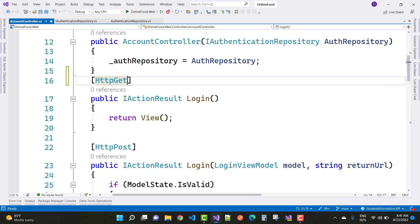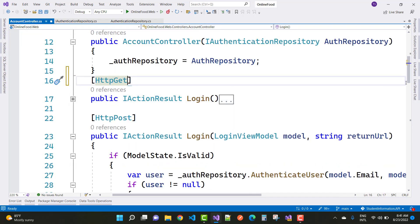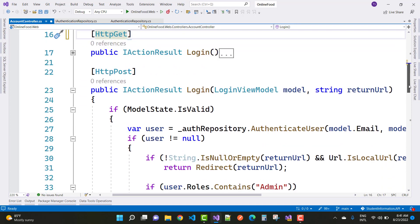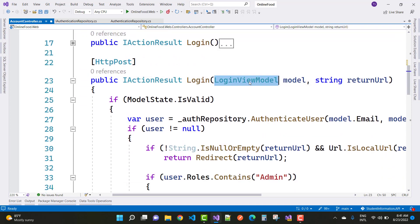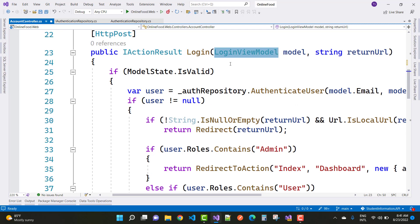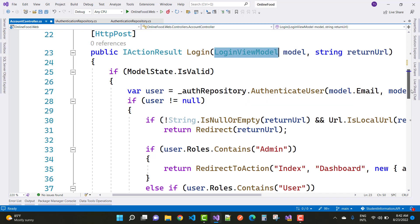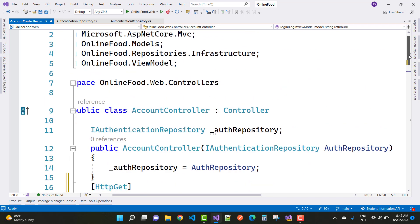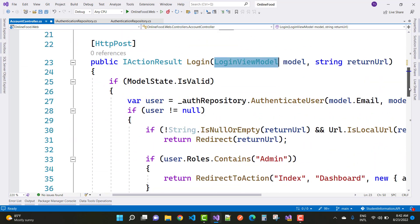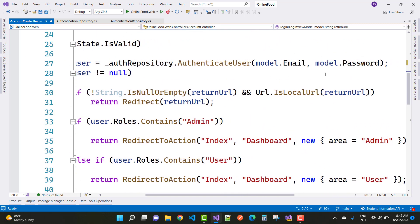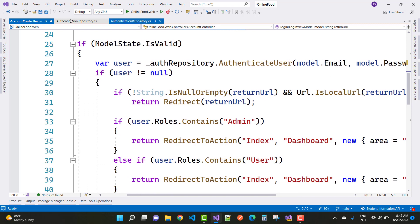When email and password are filled by the user, first check the login view model. In the login view model you can see I have only username and password, with the return URL. If model state is valid, you pass the username and password. Then call the authentication repository — the auth repository that is injected as a service — and call authenticated user with model email and password.